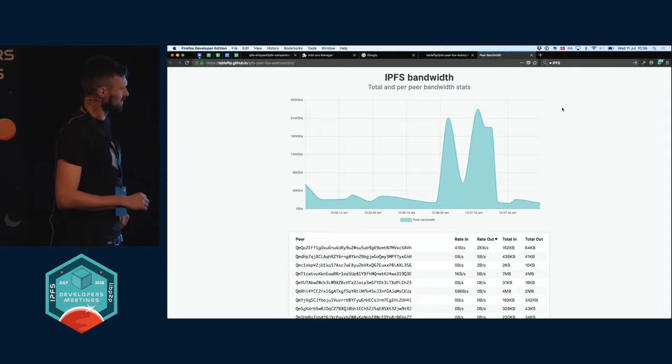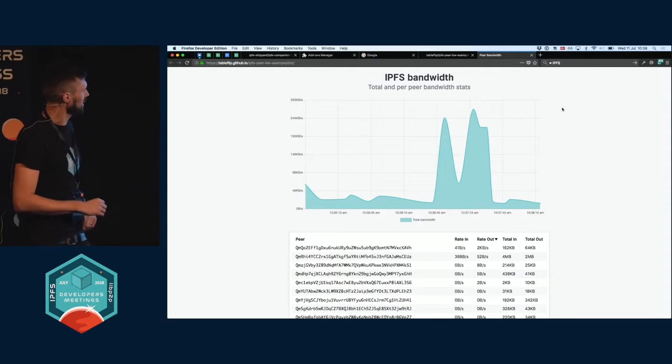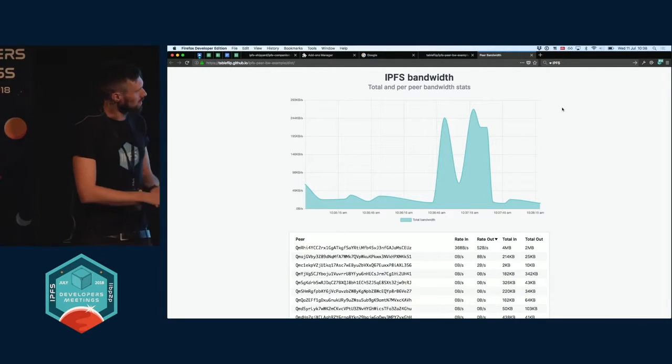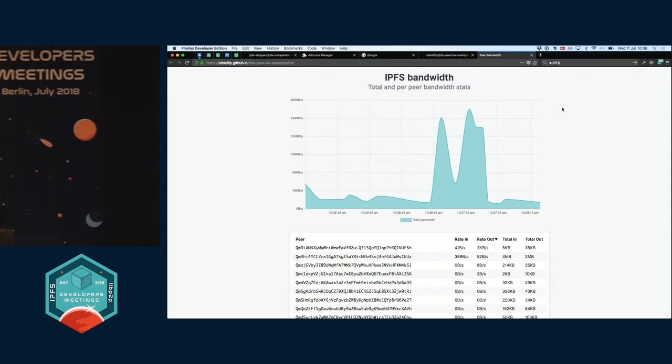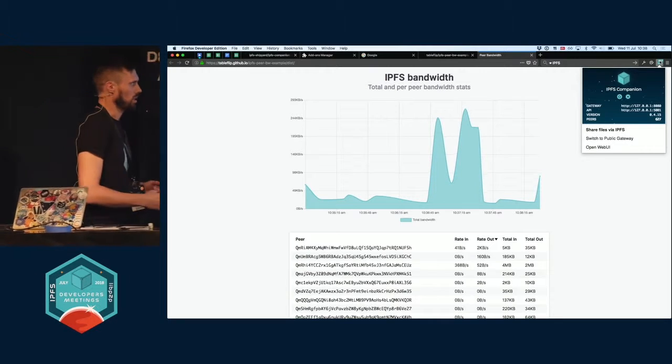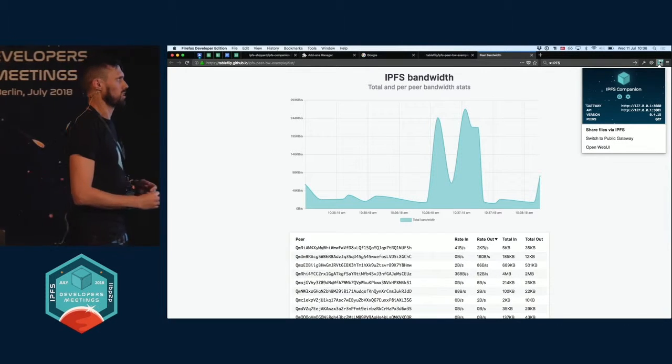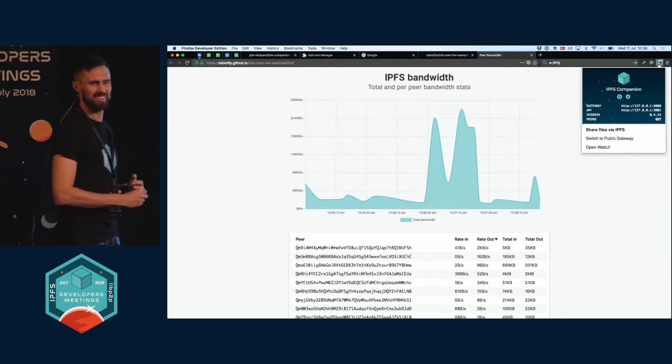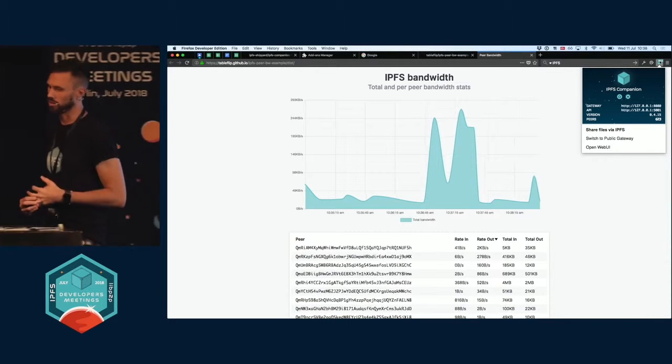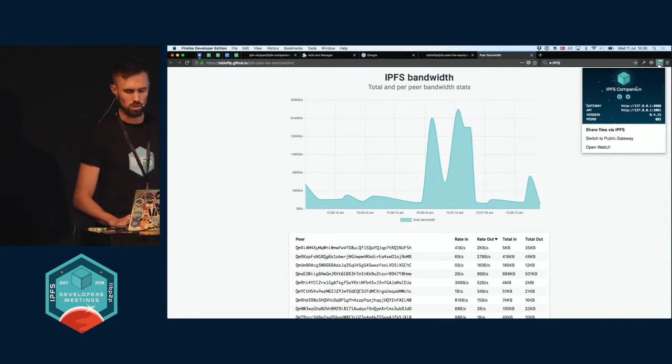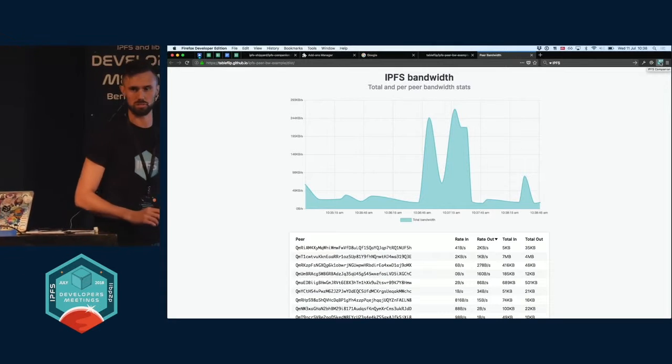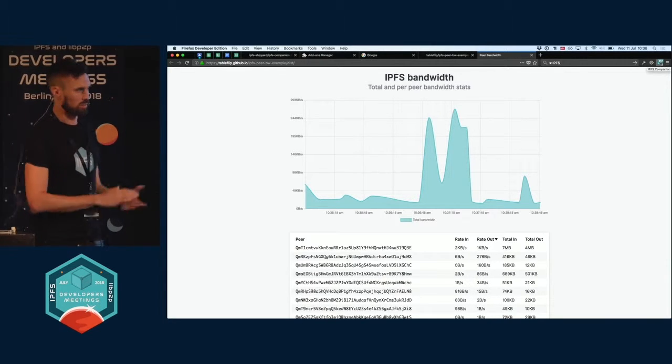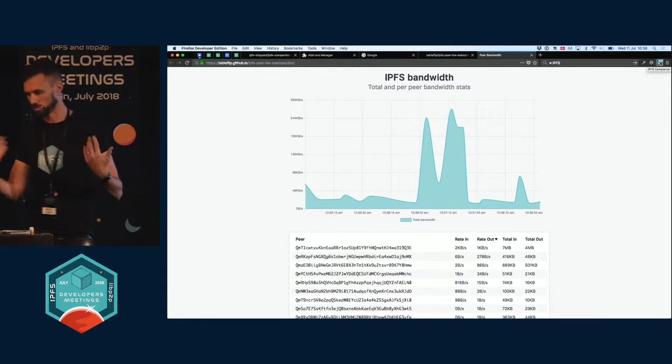It's using the Stats bandwidth Stats API, and it automatically updates. It uses window.ipfs, which is provided by Companion. So Companion will put an IPFS object on the window, which looks like an IPFS node, which you can use to talk to your Go IPFS daemon running in the background. Or Companion will also, if you want, run a JS IPFS node directly in the browser for you to talk to. And you can swap them in and out and talk to those directly.